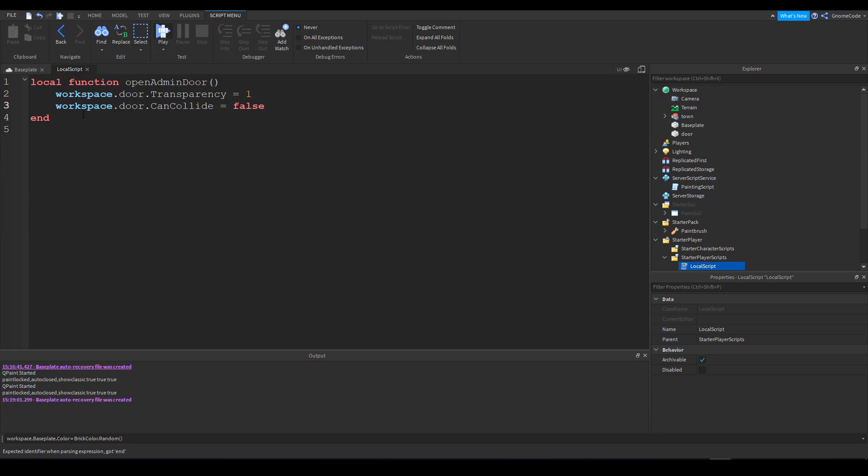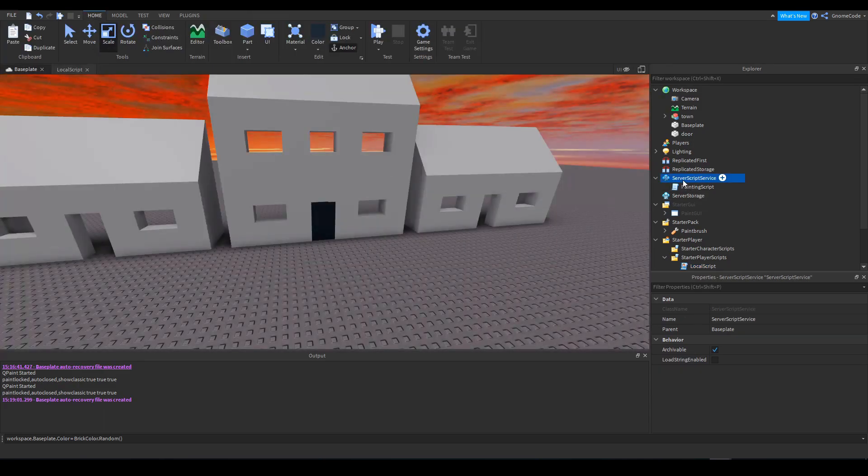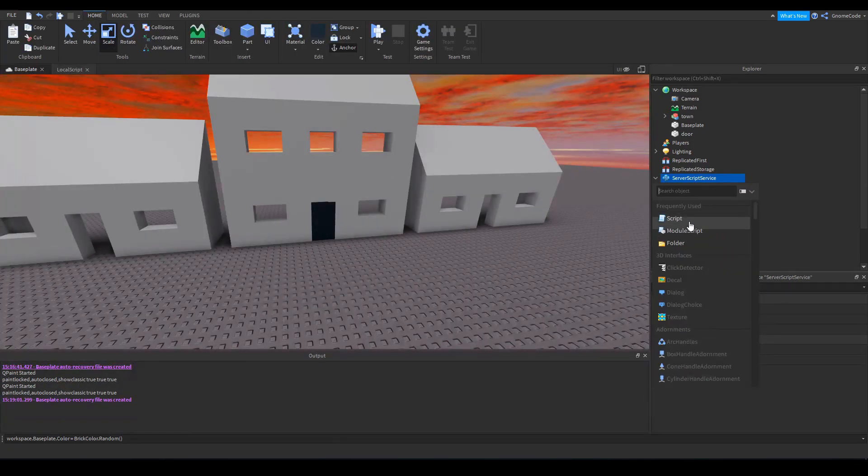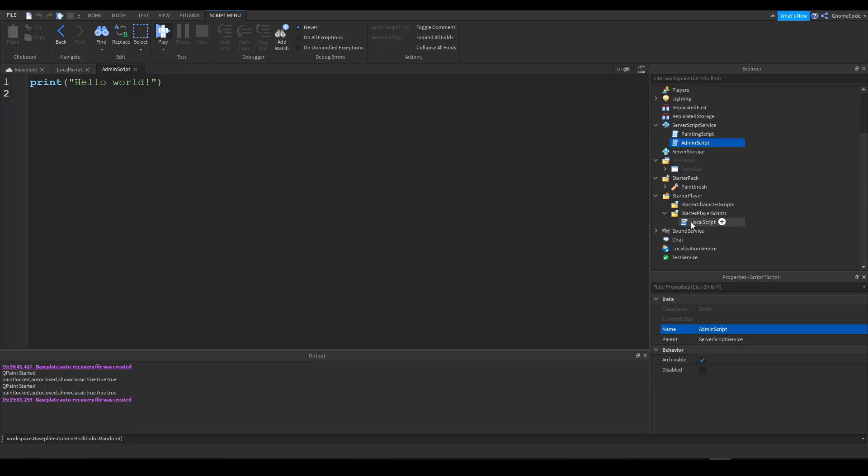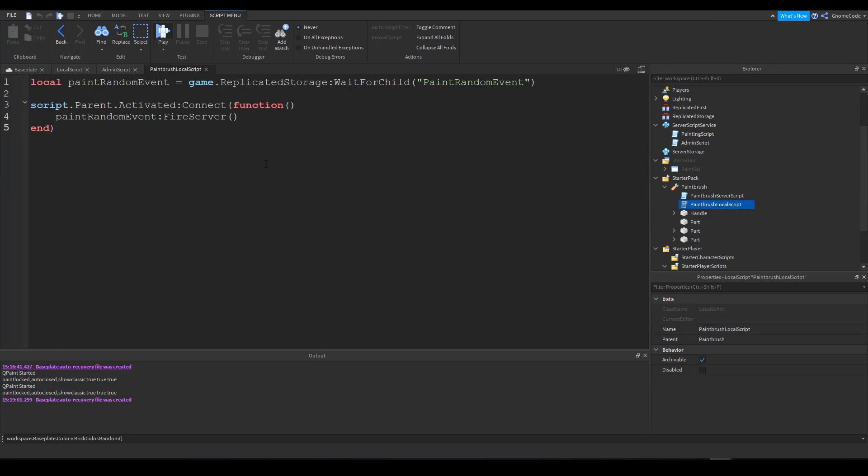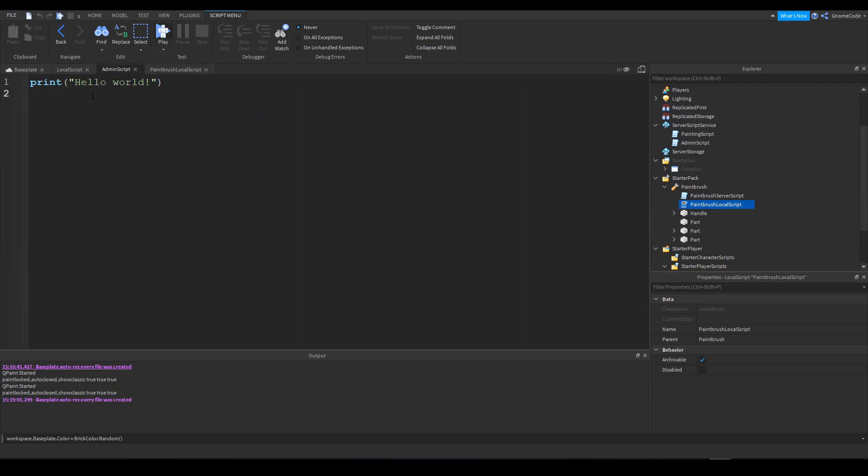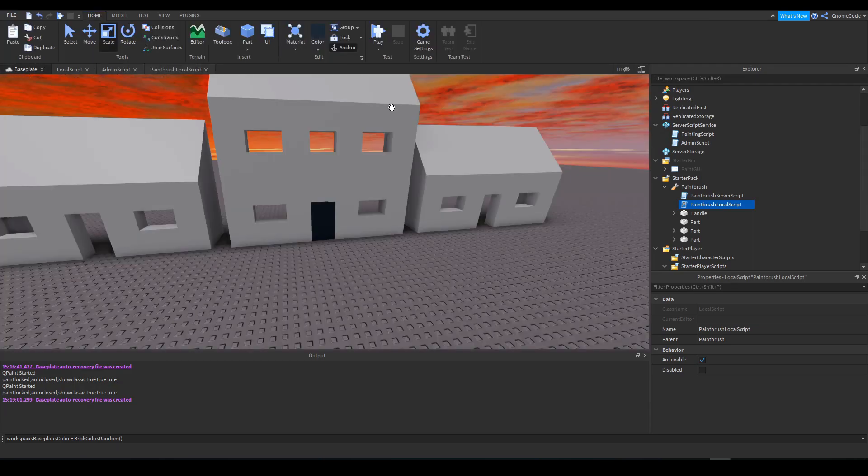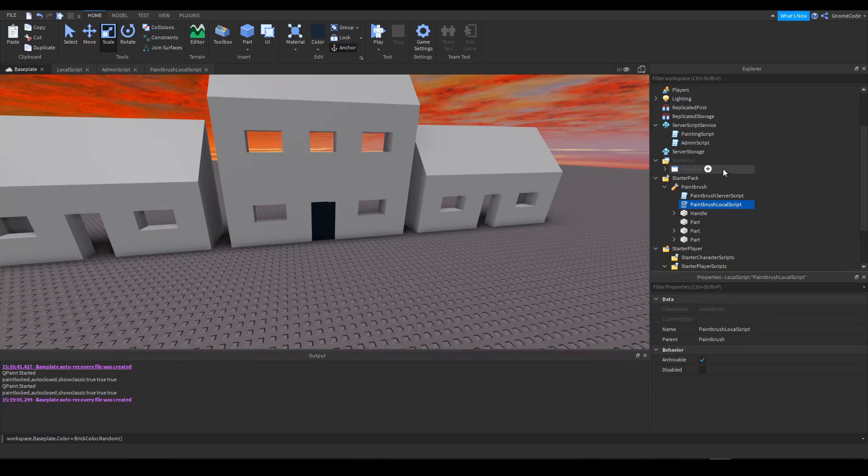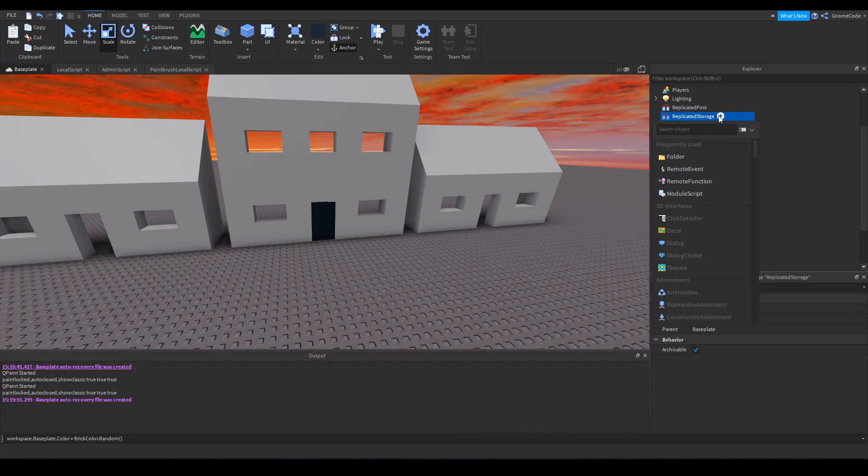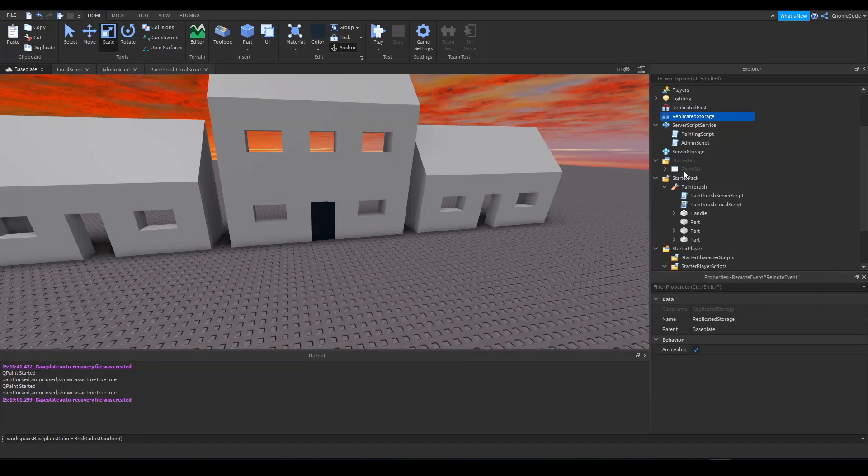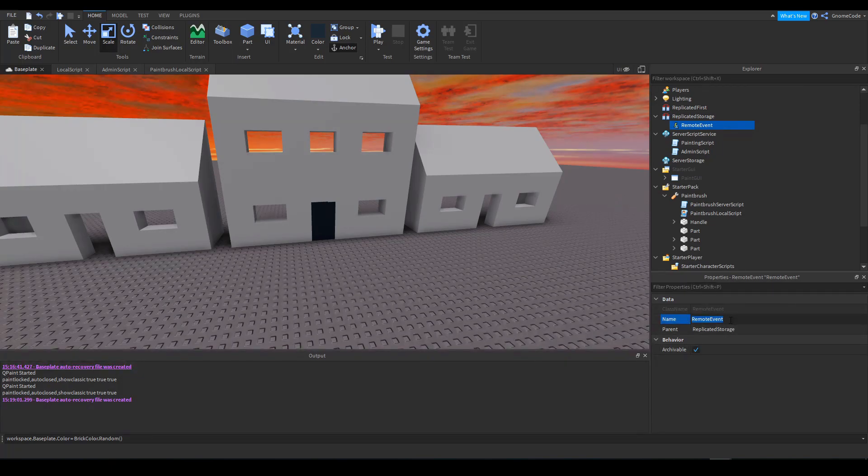And we only want to call this function if the player is an admin. So we'll create a script on the server now. We'll call this one admin script. And we're going to be firing off an event just like we did last time. Now, if you remember, before we were on the local script, and we were firing the server. Well, it's the same process, but now just in reverse. So we started off by referencing the event. And another way of doing it, instead of creating an instance dot new, you can actually do it inside replicated storage like this. So we can click plus here and click remote event. And I can name them at the event open admin door.